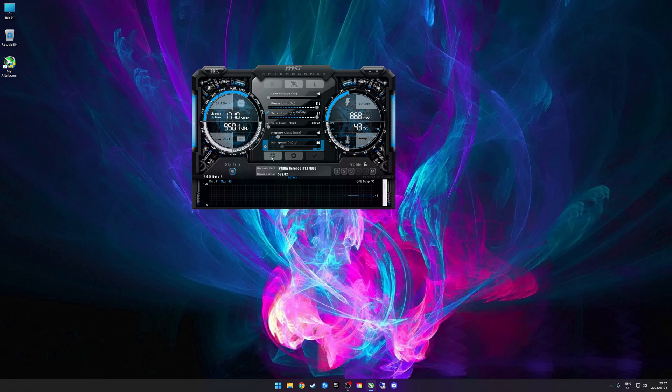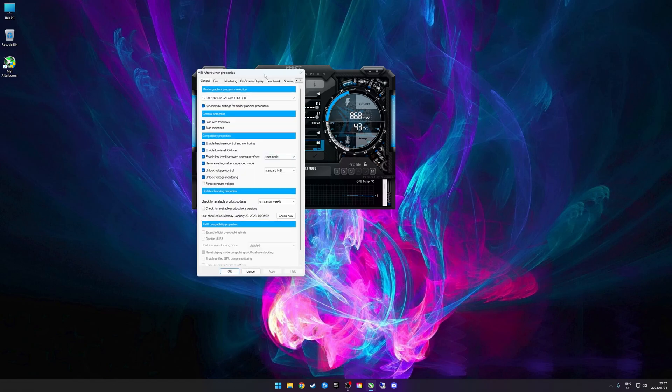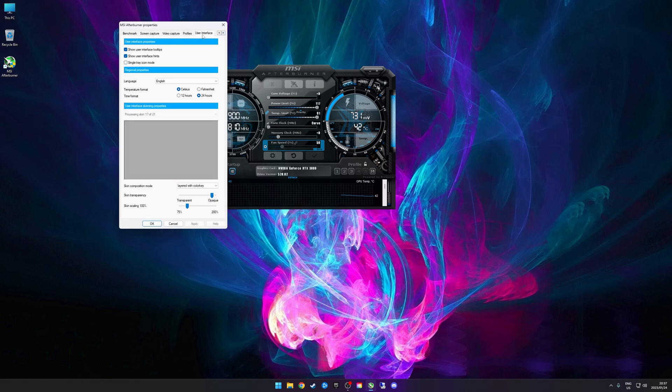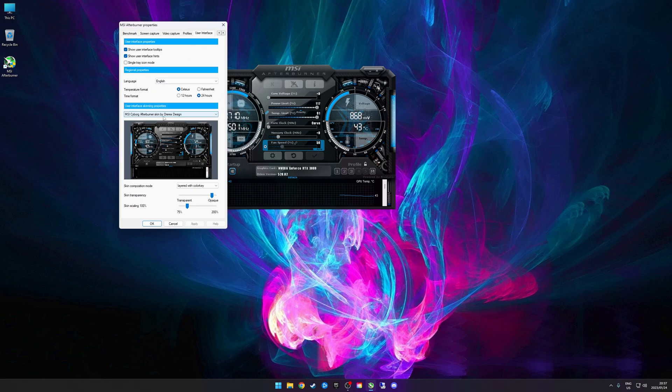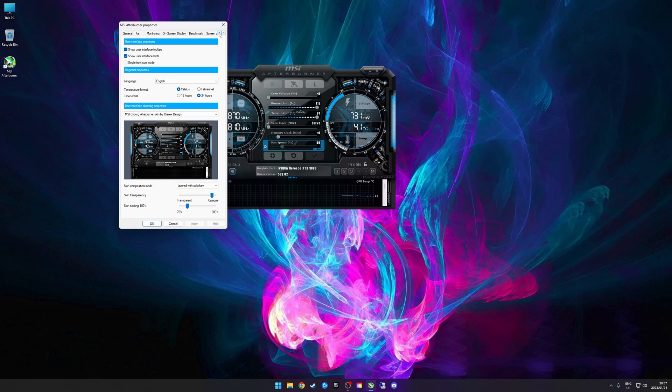The first thing you want to do is click Settings here. Your Afterburner might look a little bit different - this is just a different skin. The skins you can select from the User Interface tab here. I've just got this Cyborg skin by Drearyk's Design. I just like the blue, it goes nice with my background.